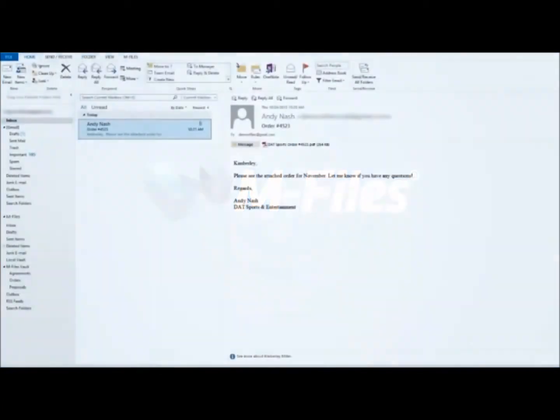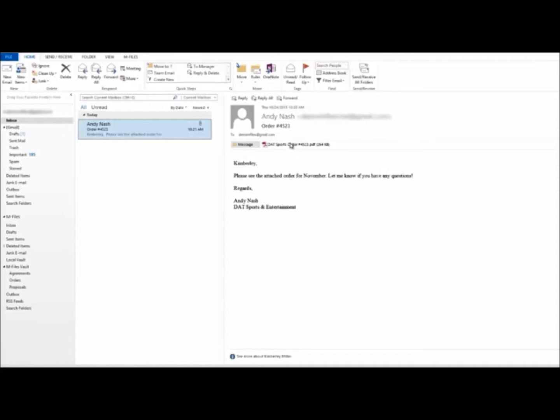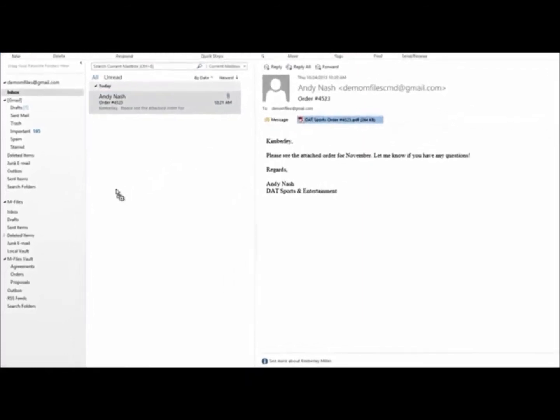M-Files integrates seamlessly with Microsoft Outlook. Saving emails and attachments to the vault is as simple as dragging and dropping.